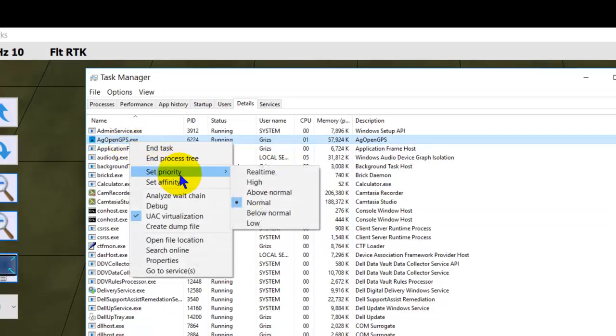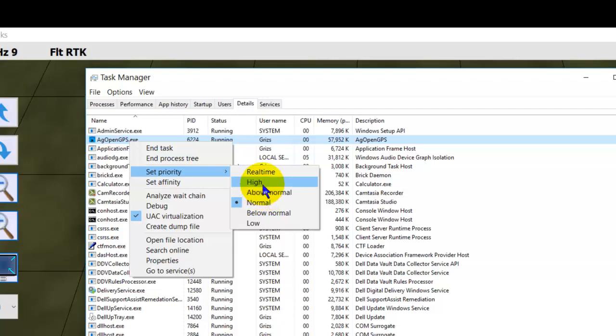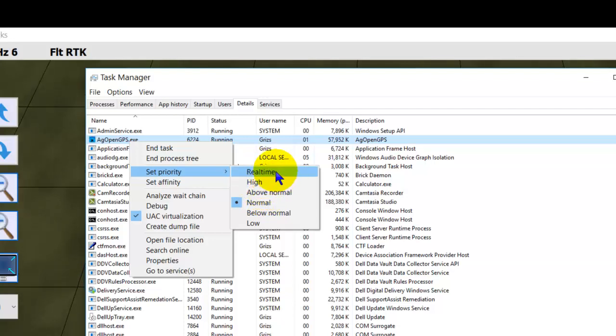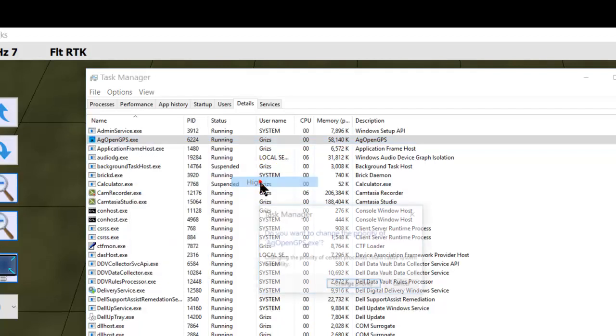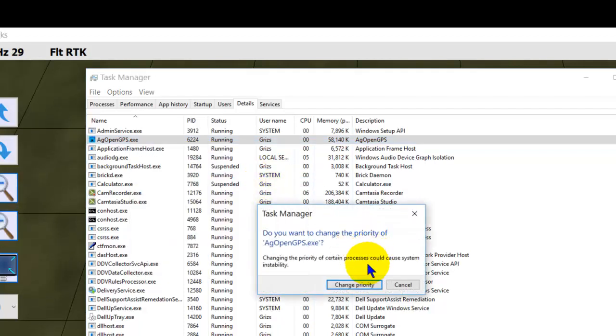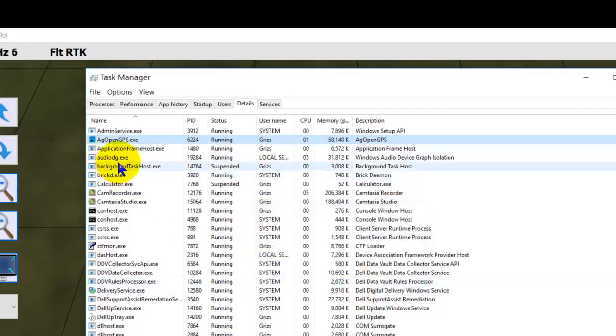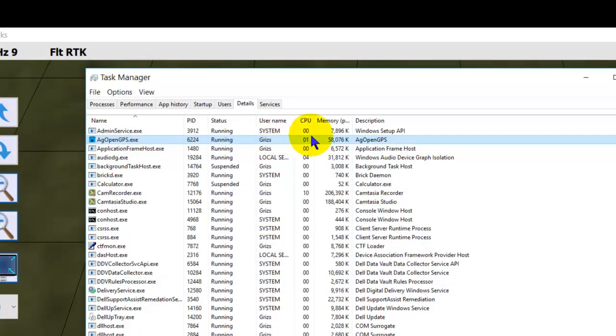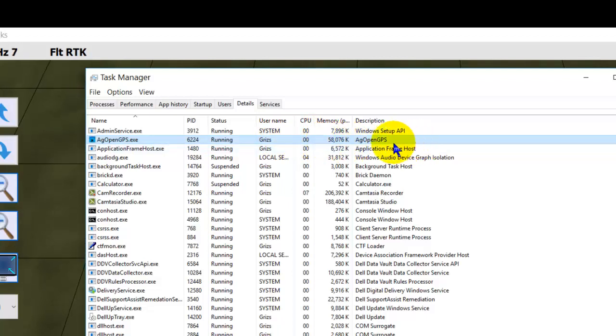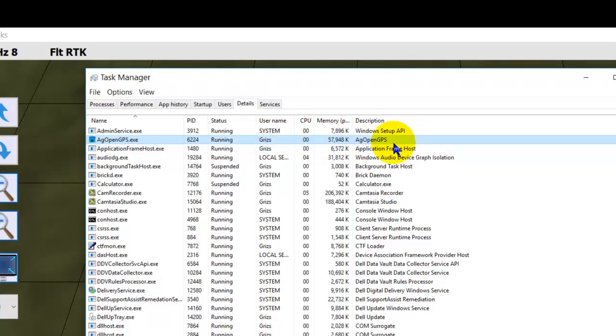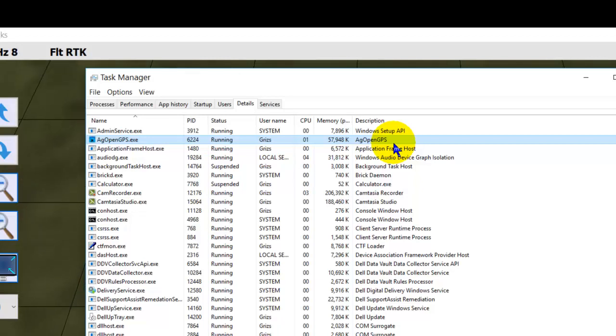We can set the priority from normal to above normal to high to real-time. I wouldn't choose real-time because then that messes with your I/O stuff. But you can select high and then change that priority. Now AgOpenGPS, in terms of Windows, it becomes a very high-priority application. So things like threads and kicking it in the background doesn't happen anywhere near as often. So that's another trick.